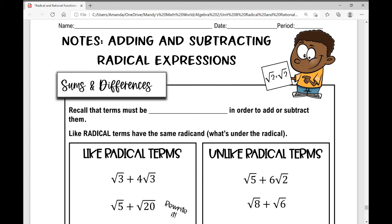In today's notes, we're going to be adding and subtracting radical expressions, so we're finding sums and differences.